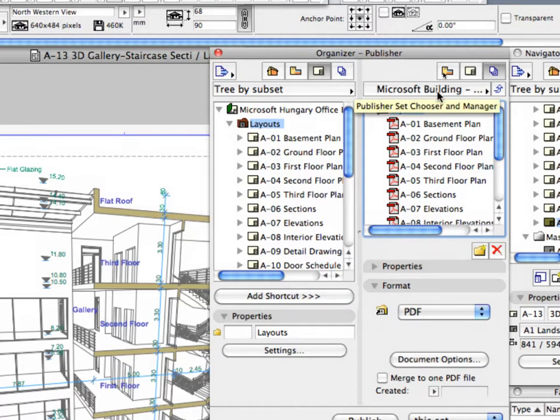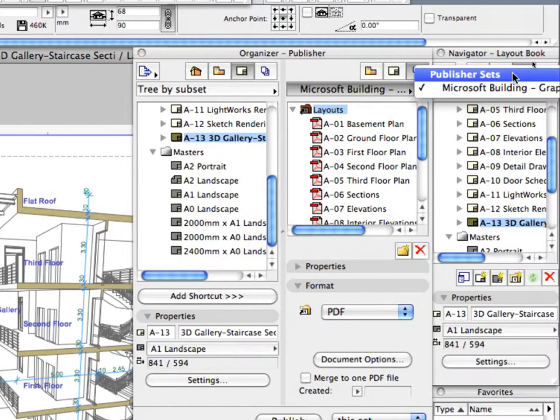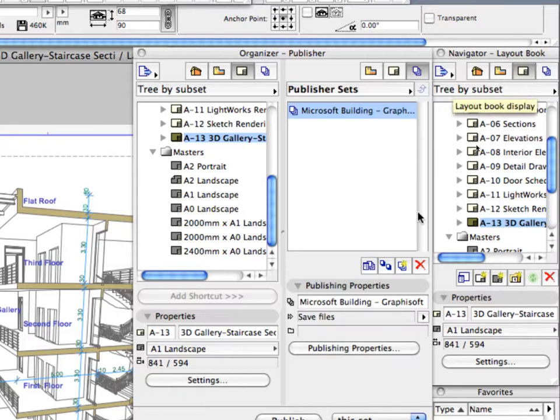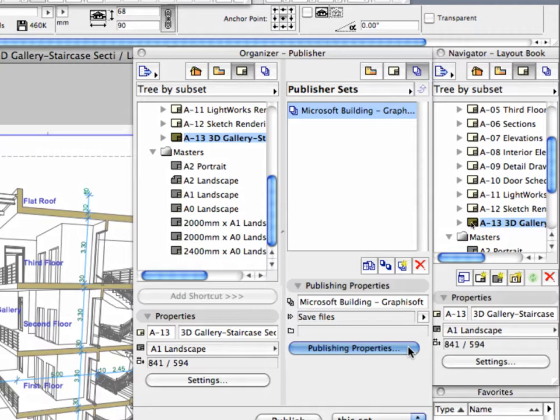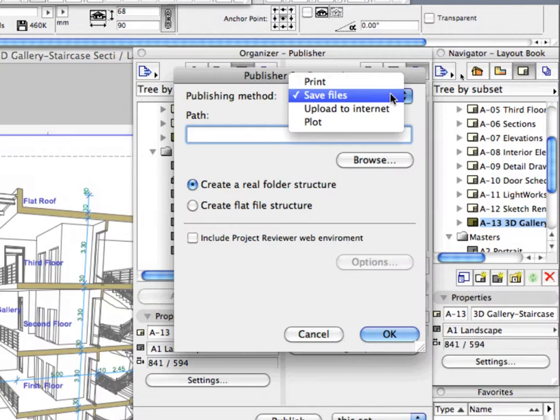Click the Publisher Set Chooser and Manager button, and choose Publisher Sets to display the available Publisher Sets. Choose the Microsoft Building Graphisoft Park Set, and click the Publishing Properties button to display the Publisher Properties dialog. Select the Save Files option from the Publishing Methods pop-up list.